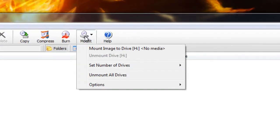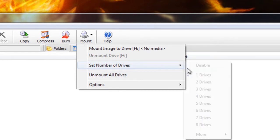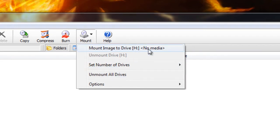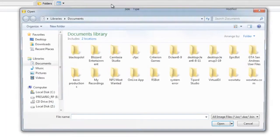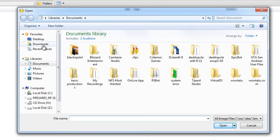Click mount on the mount tab. Set number of drives to 1. You should see mount image to drive, then just navigate to the image. Find it, click it, press open.